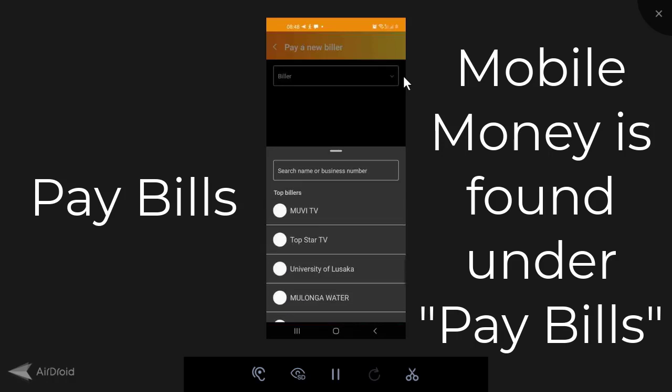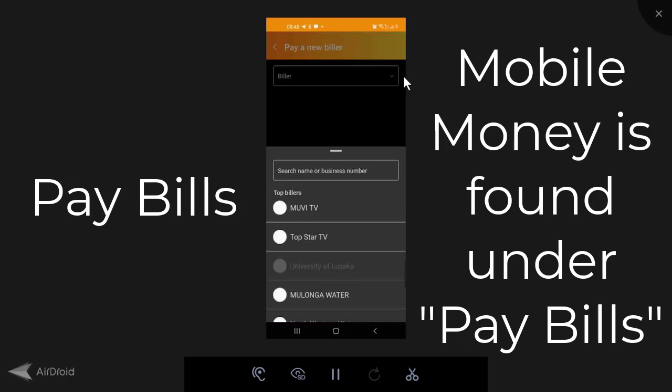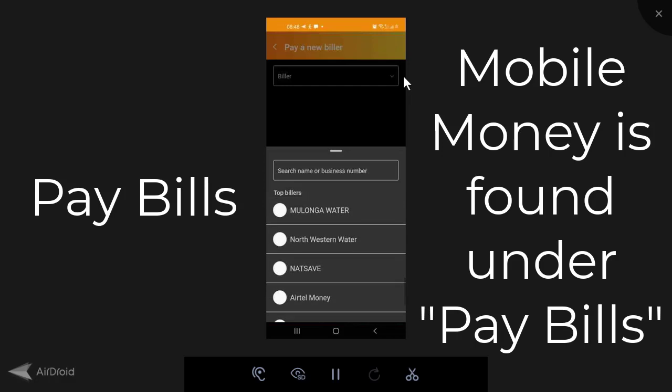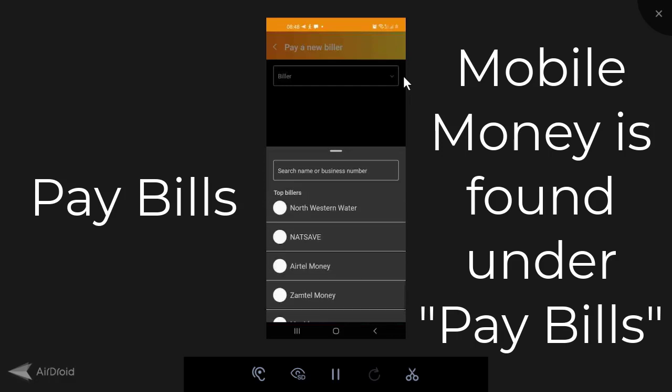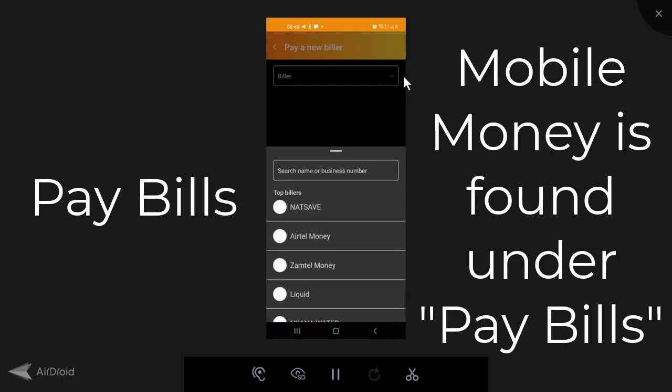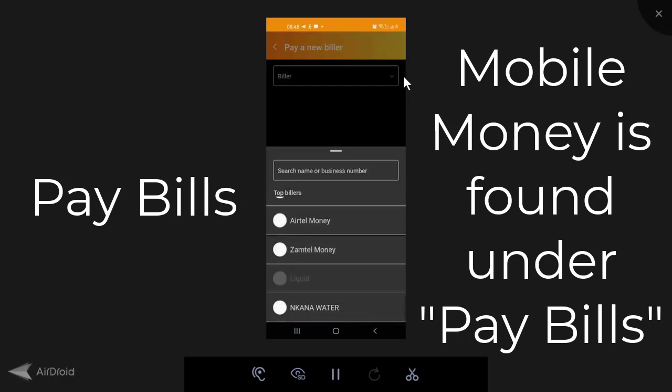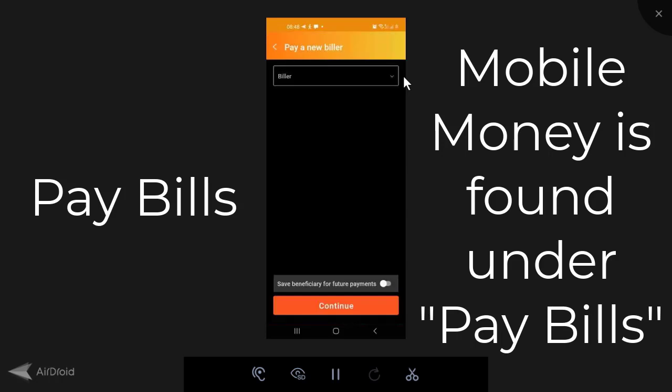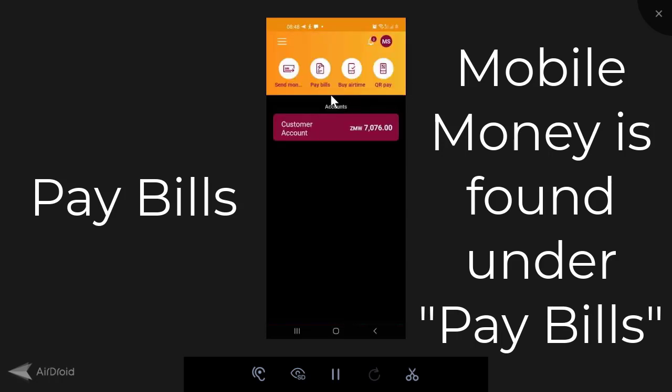MTN Money, Movie TV, Topstar, University of Lusaka, Molonga Water, Northwestern Water, Natsave, Airtel Money, Zamtel Money, Liquid, and Nkana Water. So all the mobile money is found under pay bills.